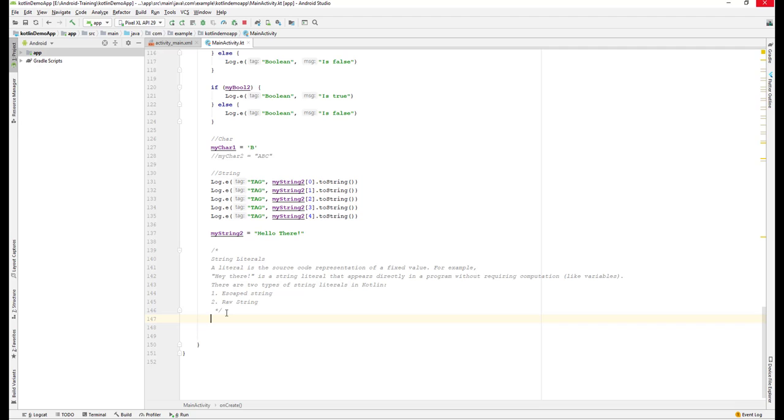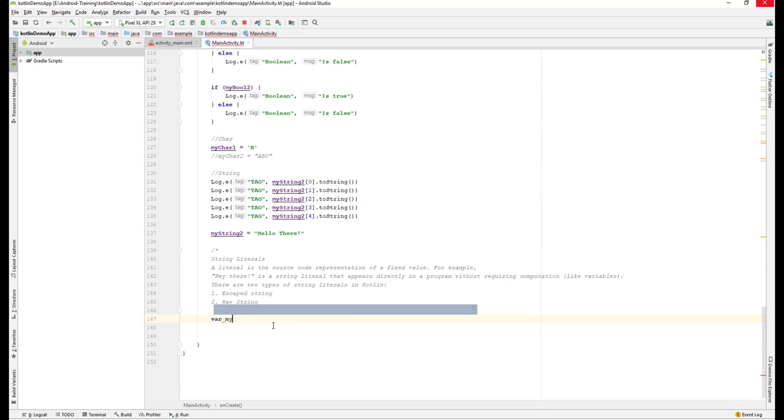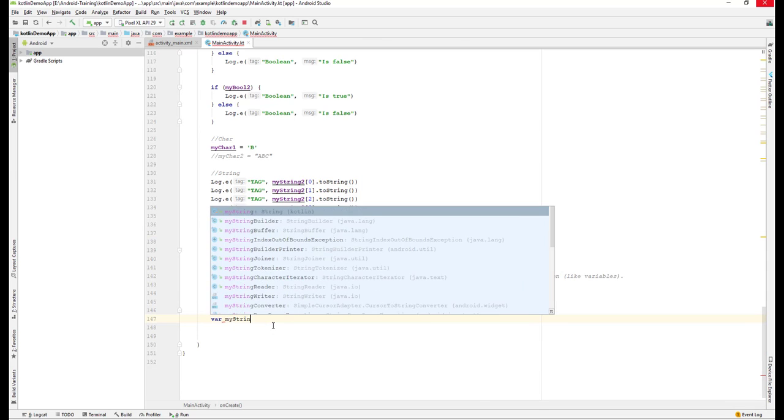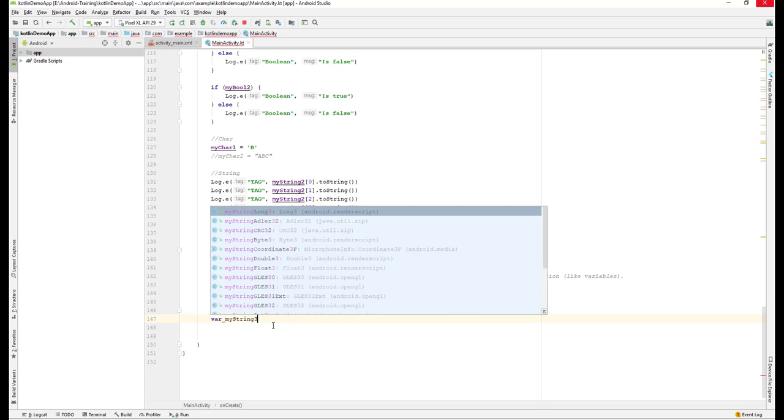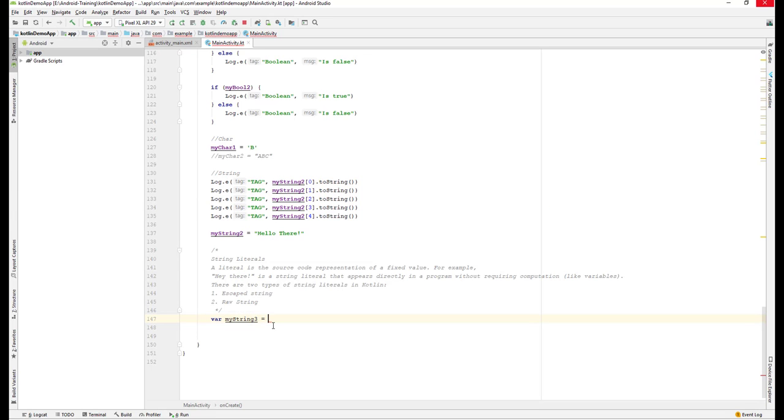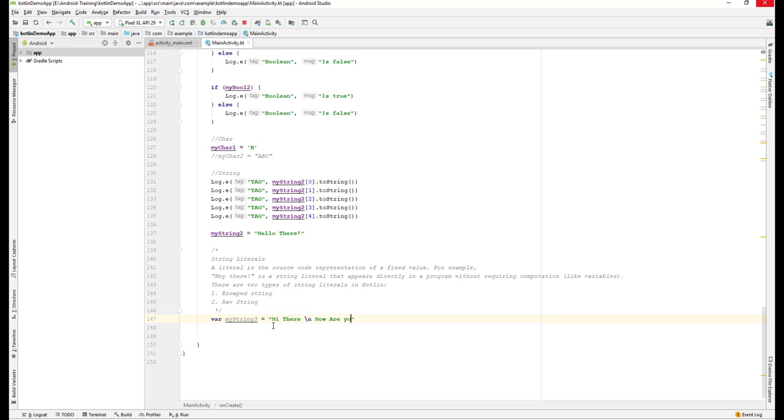How do we create an escape string? I'll create a new variable called myString3. Let me create some text here. I'll say 'Hey there' and then give a slash n, which means a new line, and then say 'how are you'.